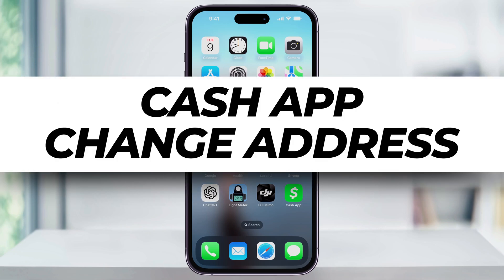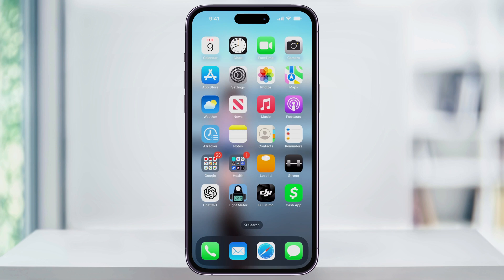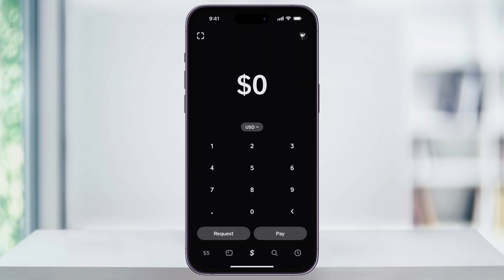Let me show you a quick, simple way to change your address inside of Cash App. To get started, first, find and open Cash App from your iPhone's home screen.